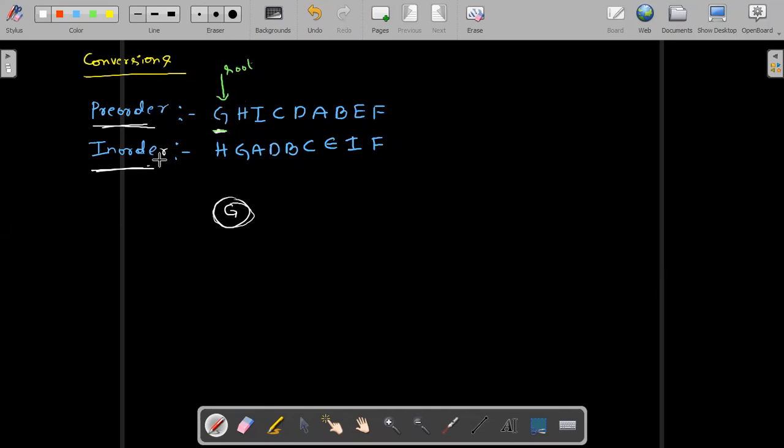Go to the in-order and find G. G is there. This is very, very important — that's why I'm going very slow.